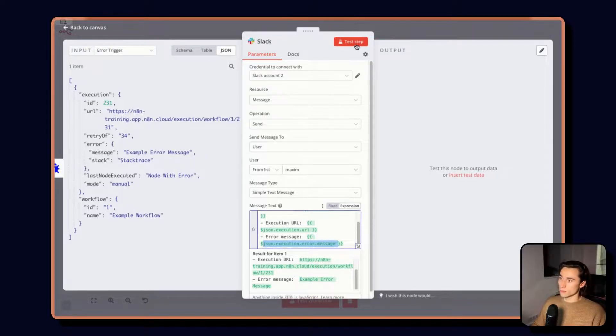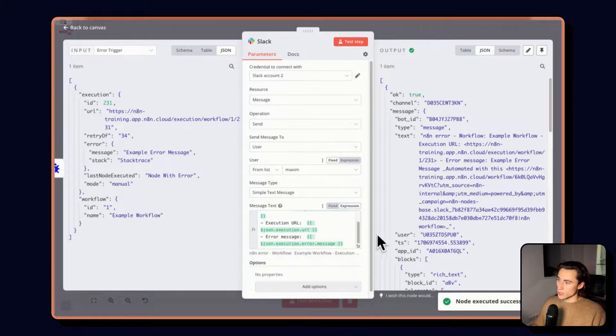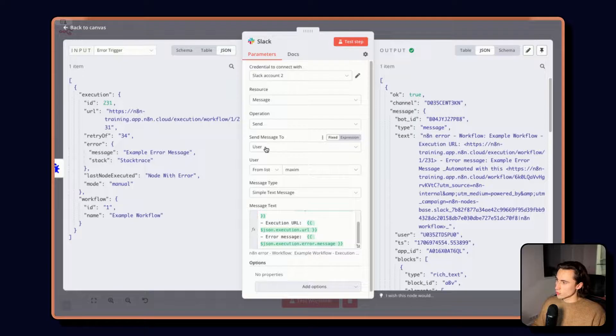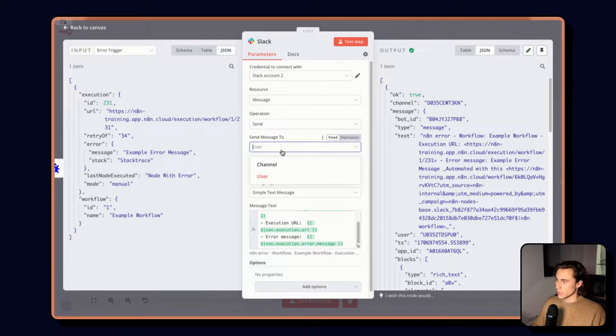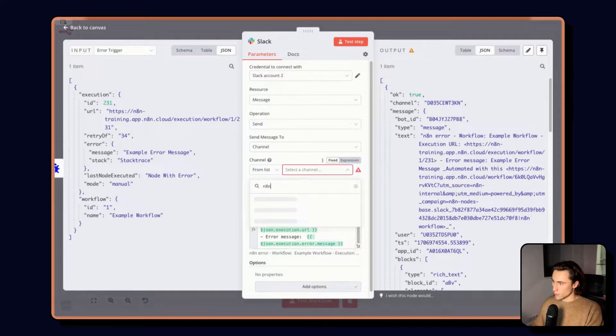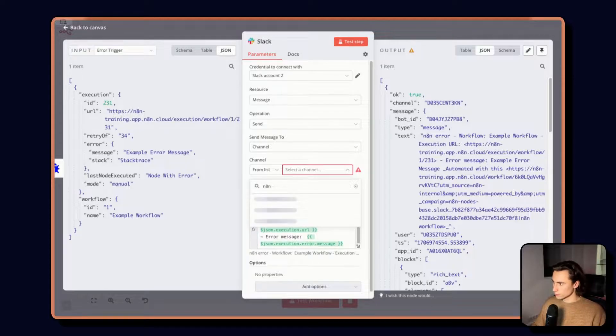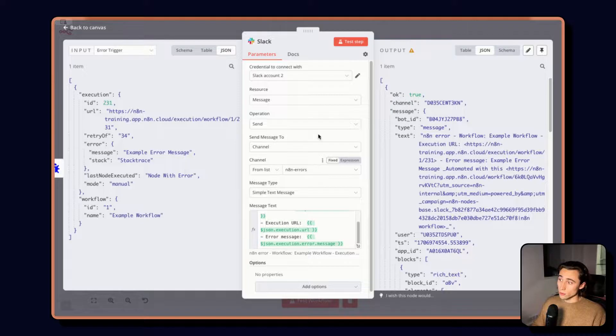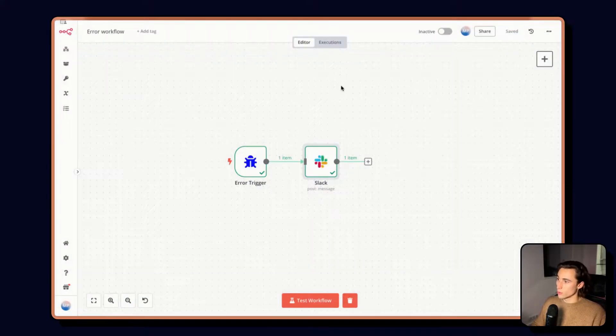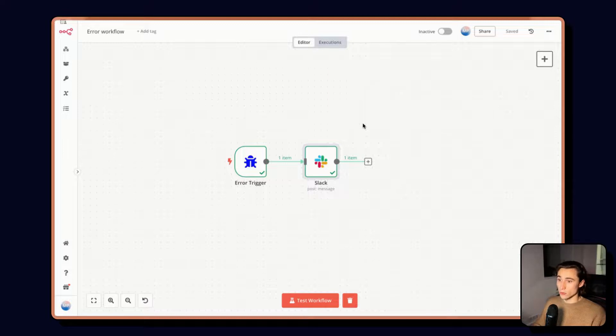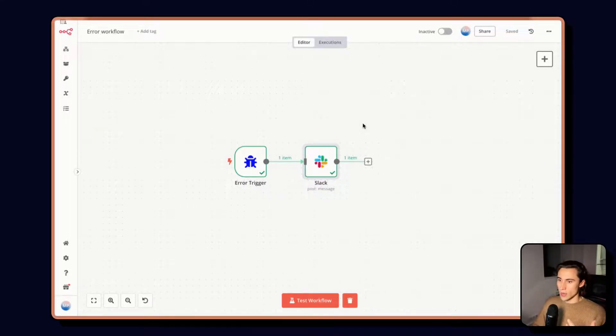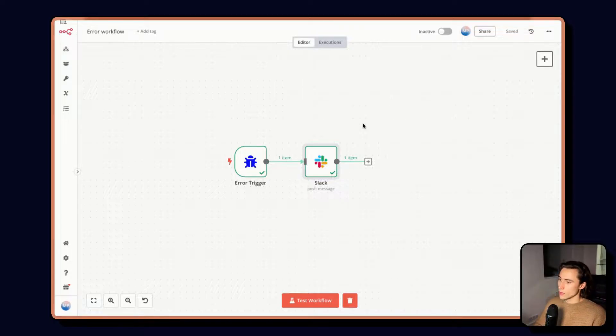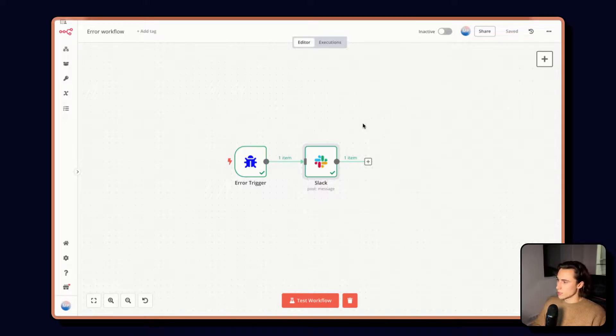I can test the step, receive the message, and once we've tested I can change and here not send to a user but send instead to a channel and here I have an N8N errors channel. I can test that step and every time from now on one of my workflows has an error and the error workflow is called I will get that message in N8N errors channel with the information about that execution. In the advanced course we'll cover a bit more of a complex error workflow specifically with tagging people, tagging the owners so we can get the right people to take a look at the error execution.